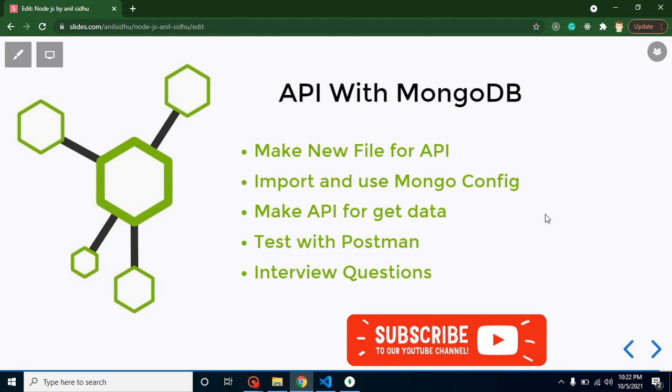Now let's start with the points of this video. First, we will create a new file for API. Then we will import and use the MongoDB configuration. We will create an API for getting data from MongoDB, test our API with Postman, and at the last we will cover an important interview question related to this video.